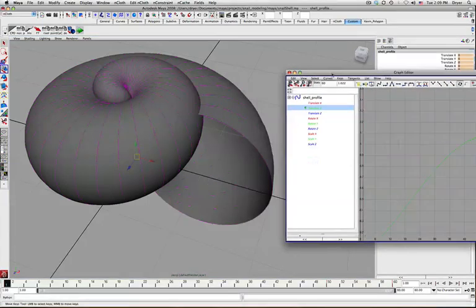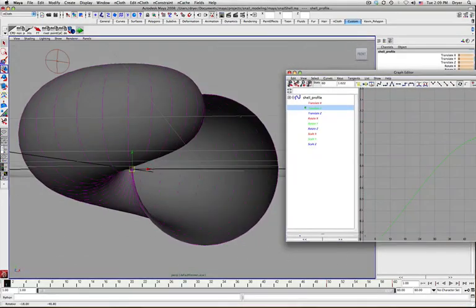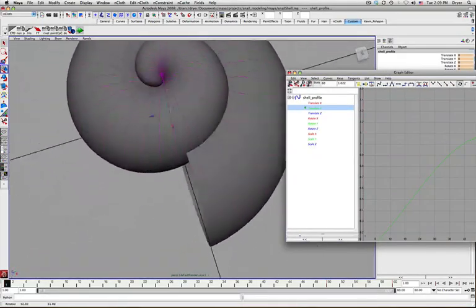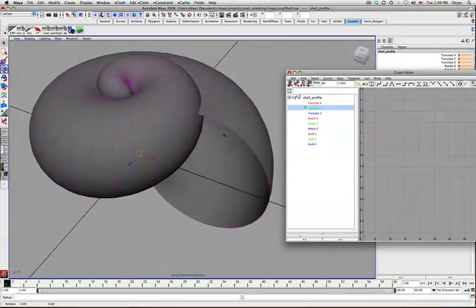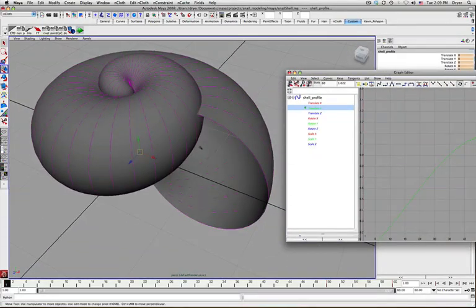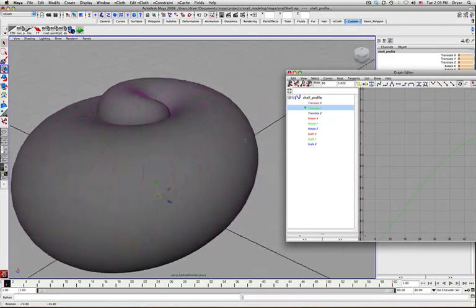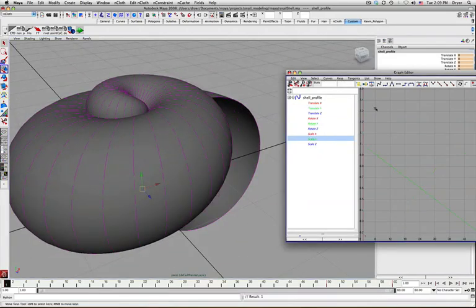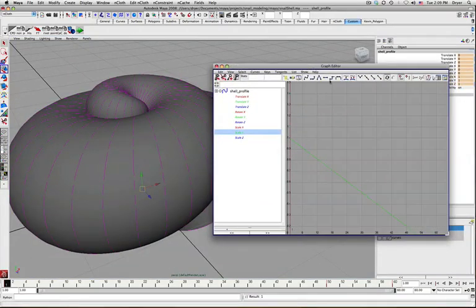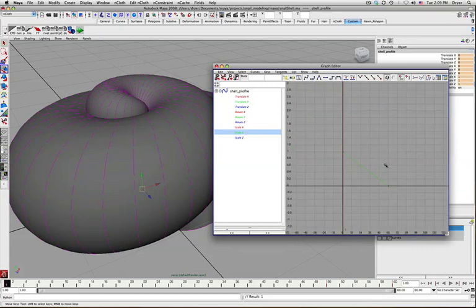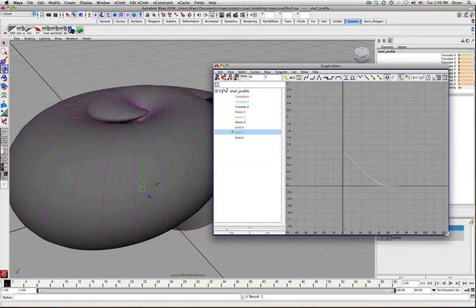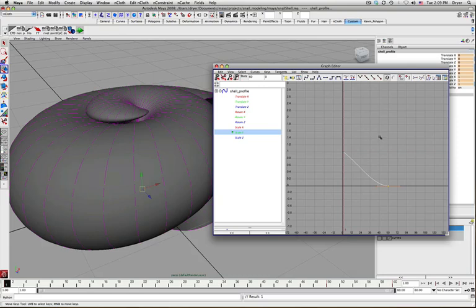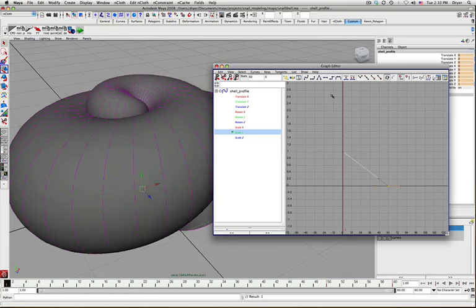What else can we change here? I think the scale is fine. Maybe scale Y, maybe I want it to flatten out a little bit earlier. So I could flatten the curve. That doesn't look really good. So I'm going to go back to linear curves.